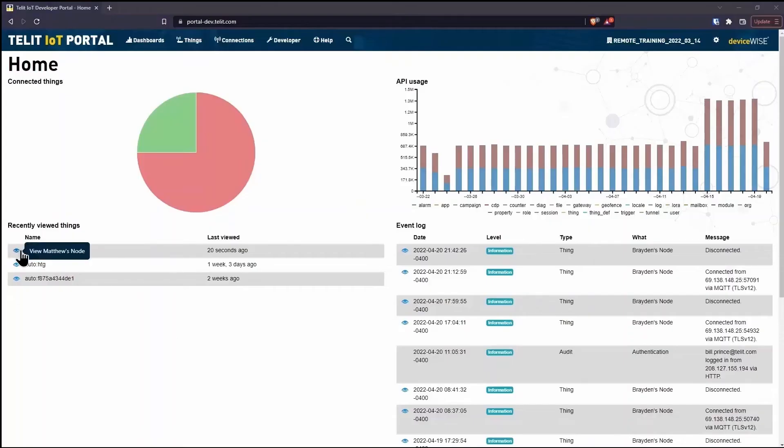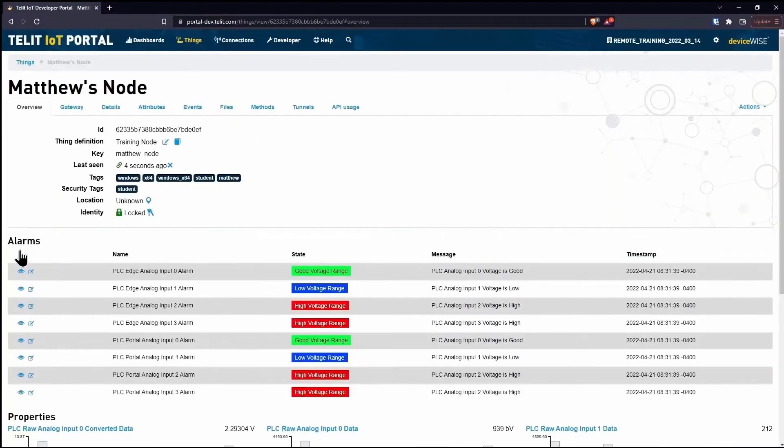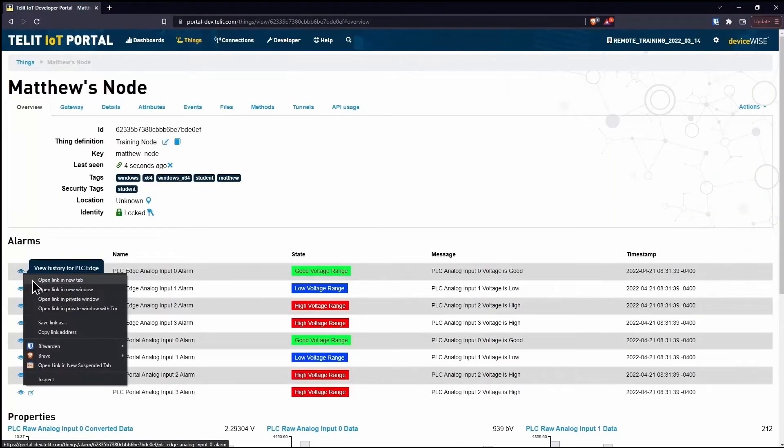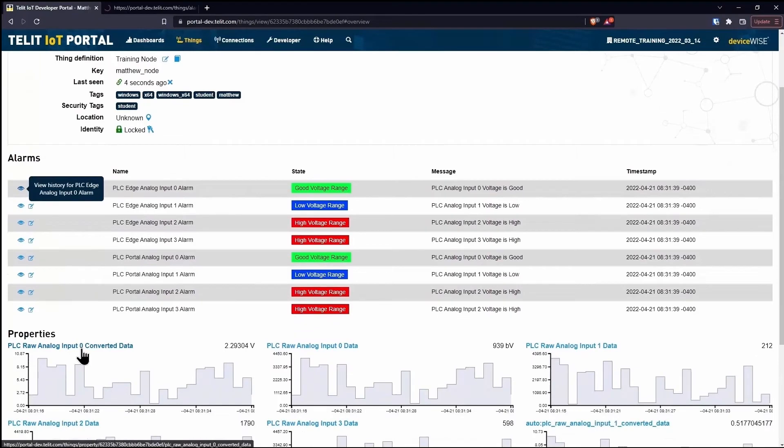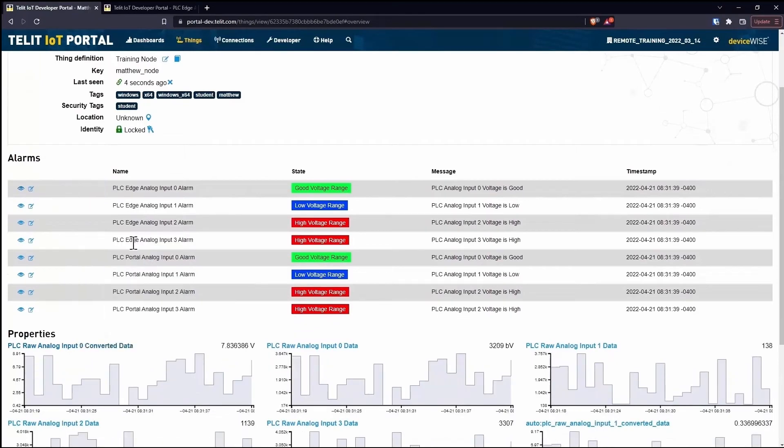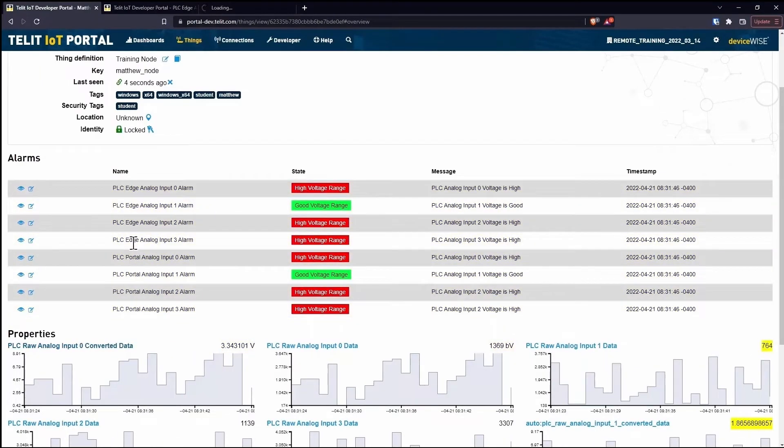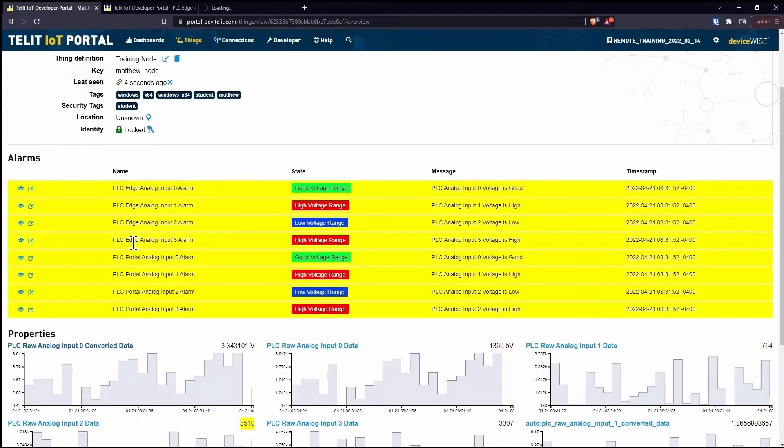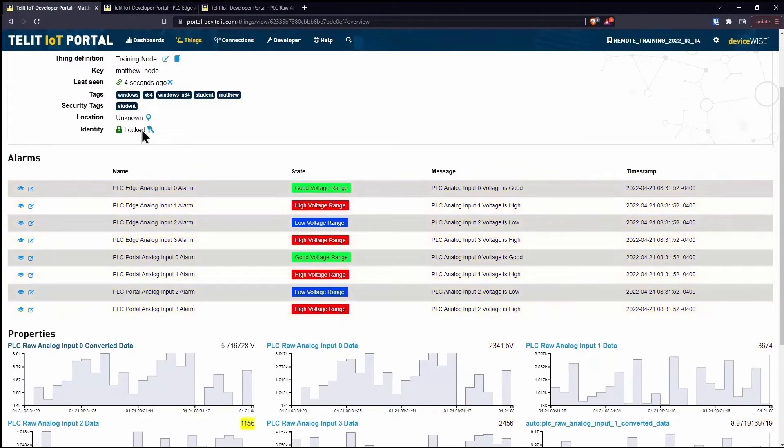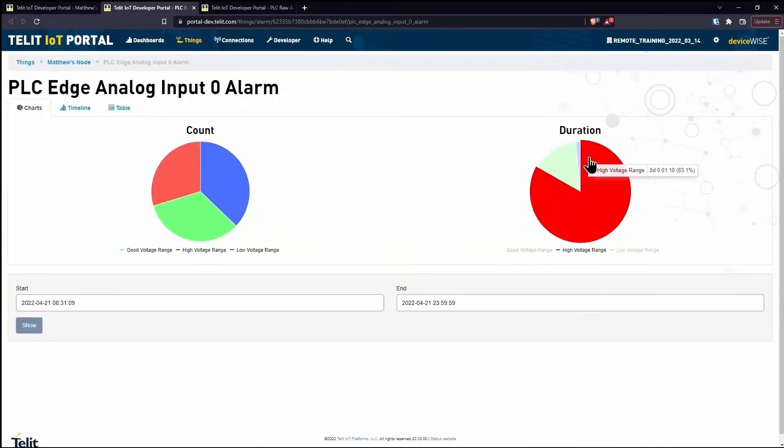By using DeviceWise Cloud, you can easily monitor one or thousands of machines. Every machine will have a digital twin created automatically in the cloud, providing you full remote visualization.